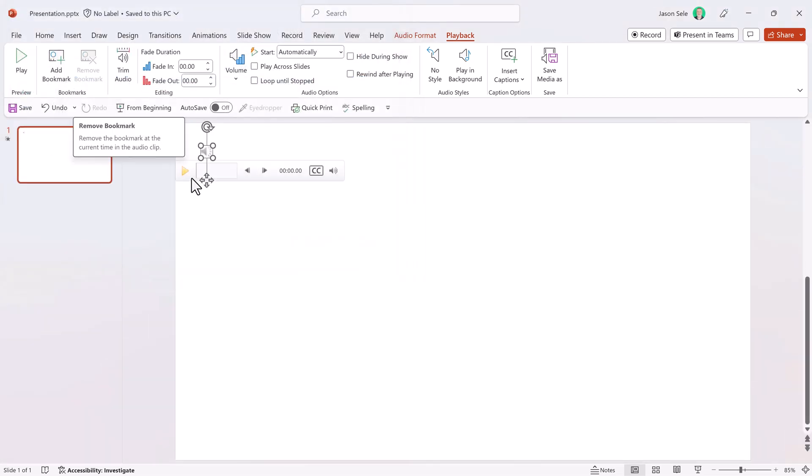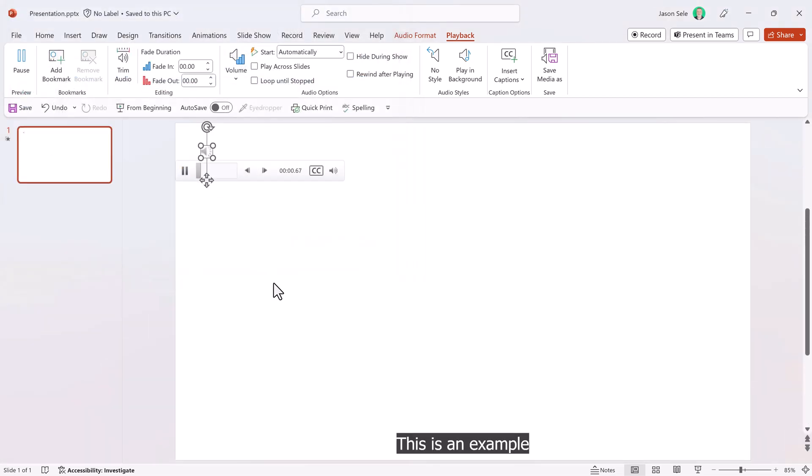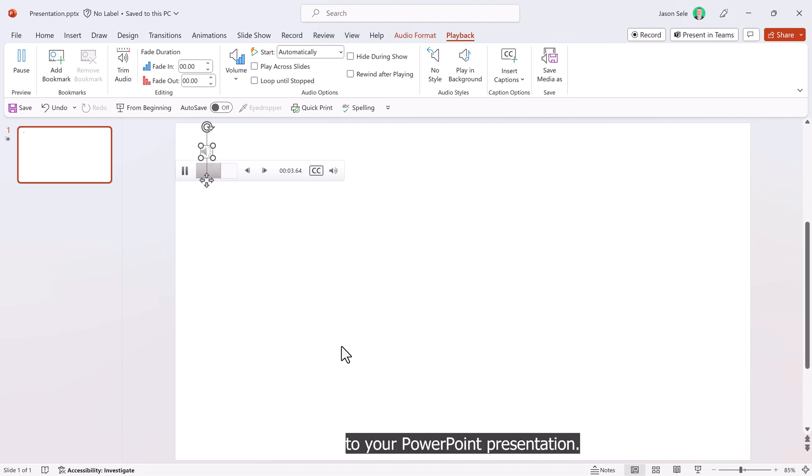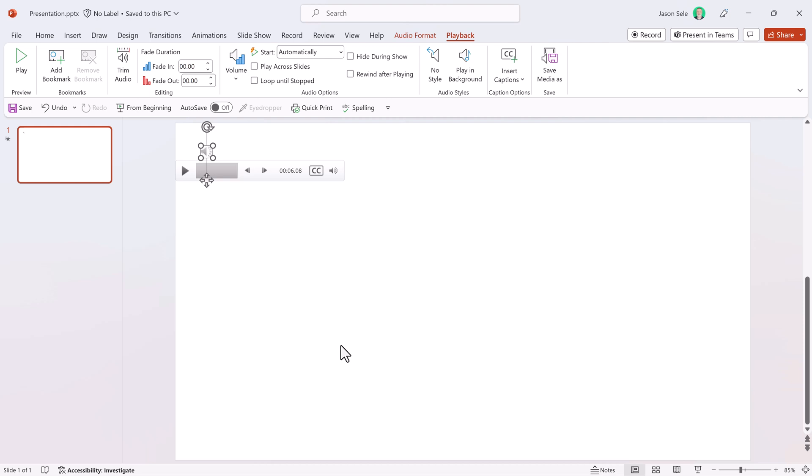Now when I hit play, this is an example of how to add captions to your PowerPoint presentation. That's how you can see the captions added to that audio.